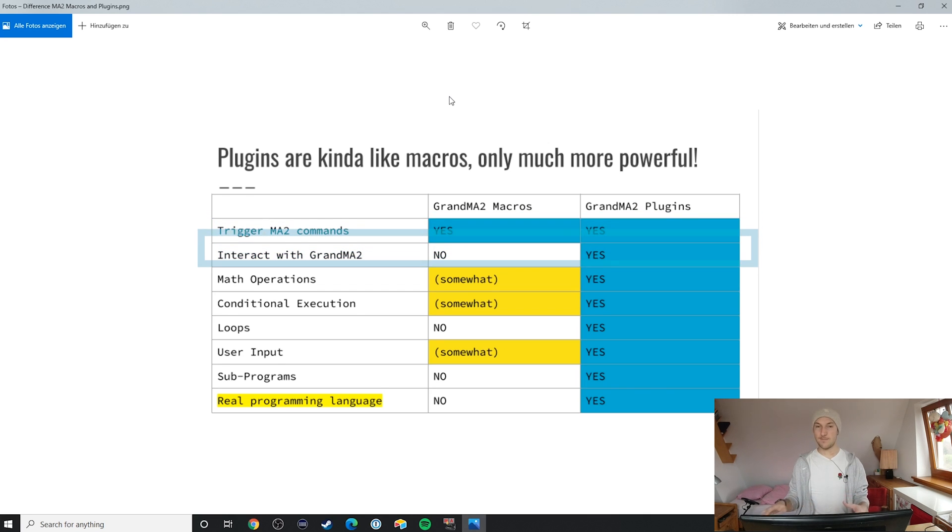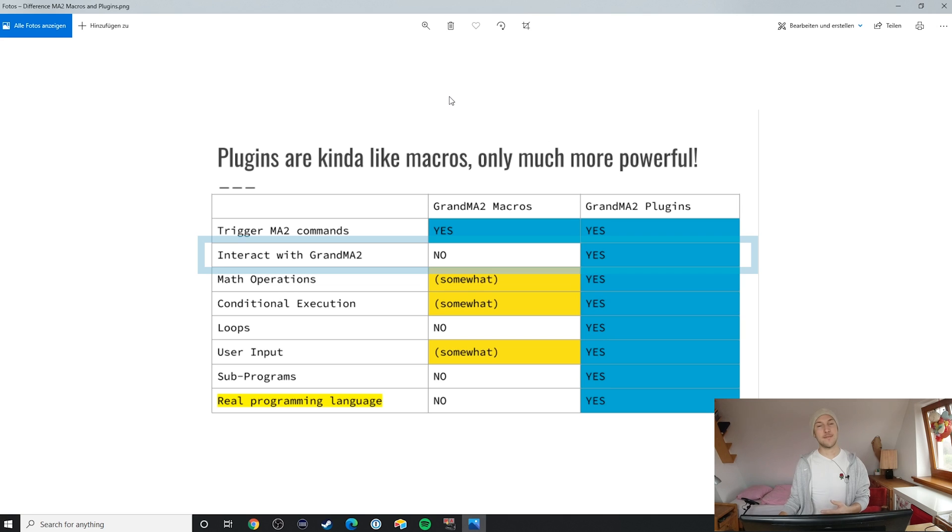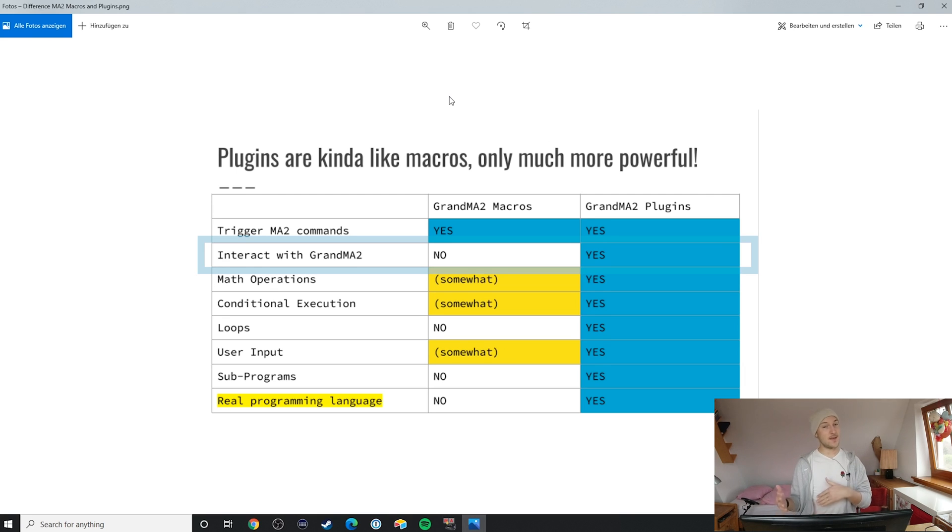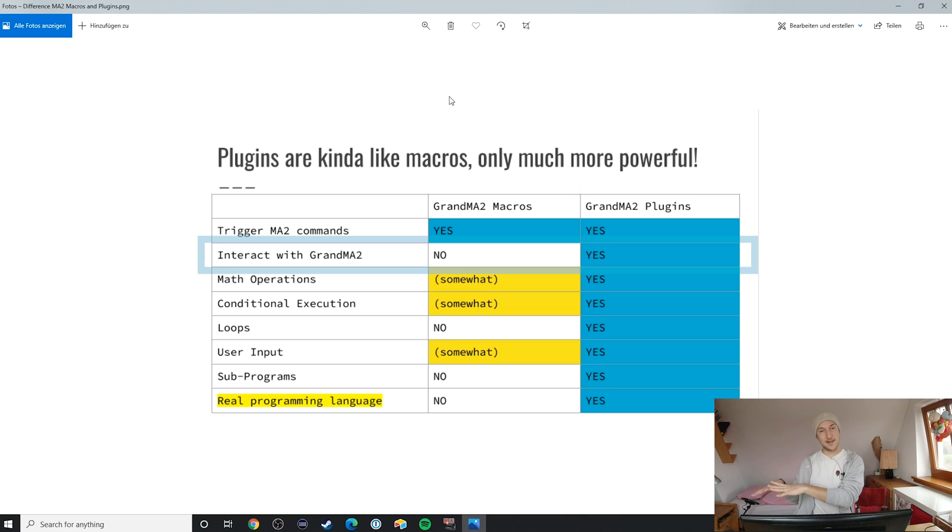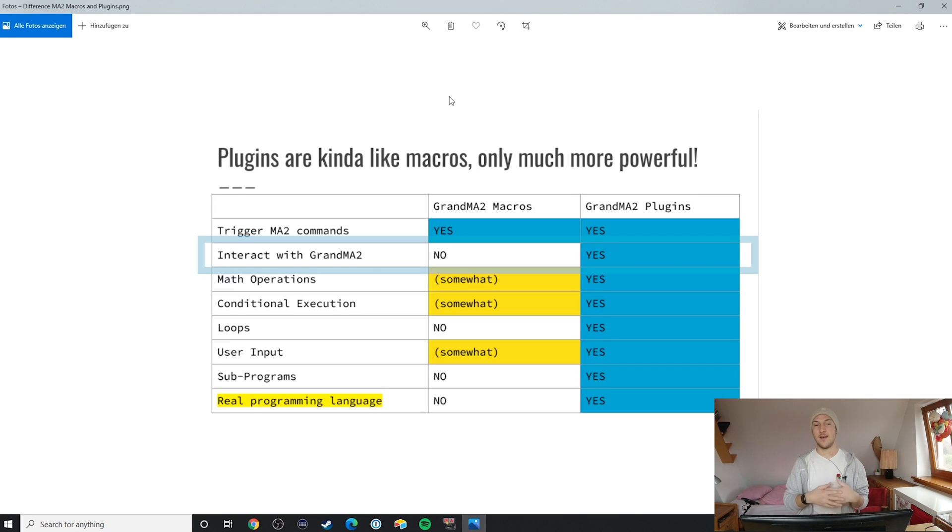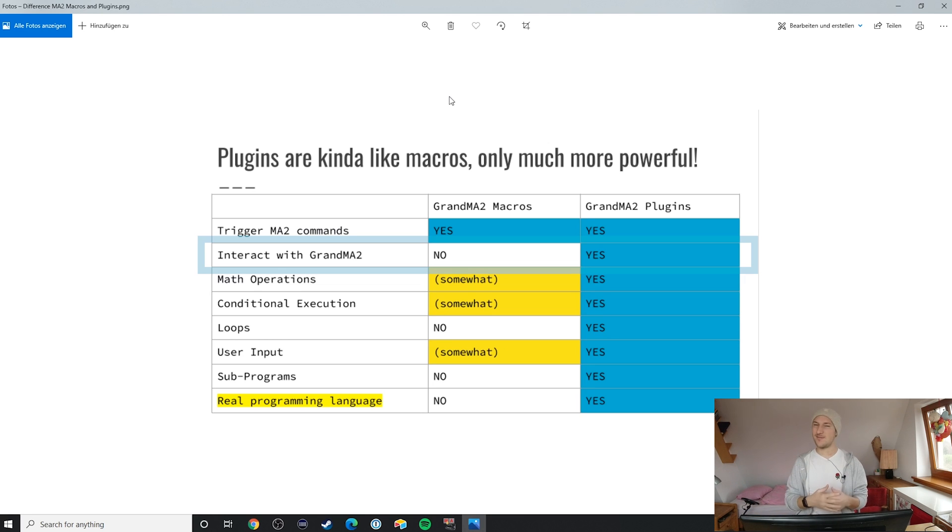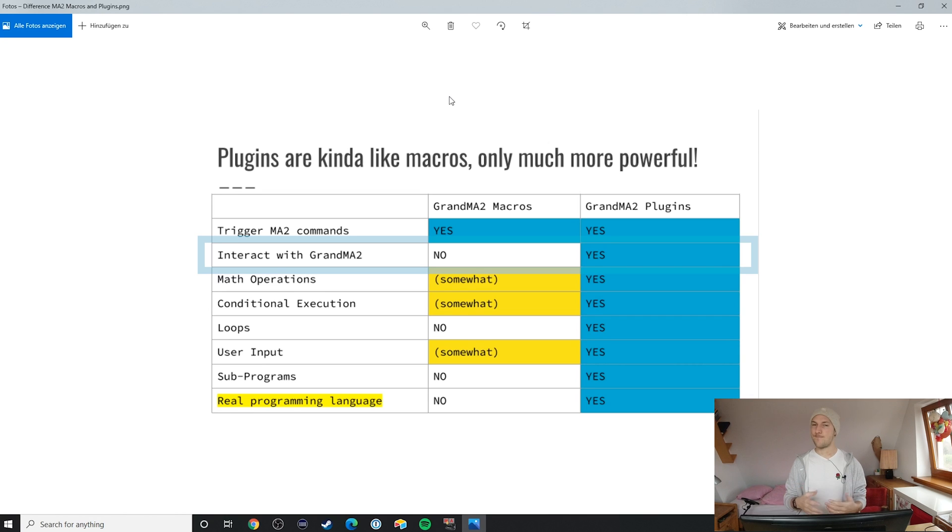The first big difference is that plugins can actually read data from MA2, which is something that macros cannot do. With plugins, you can find out if certain objects exist, and you can even access attributes, child objects, and use other functionalities with the show data. Now, as we'll see in later chapters, this functionality to read data is pretty limited, but at least it's there.